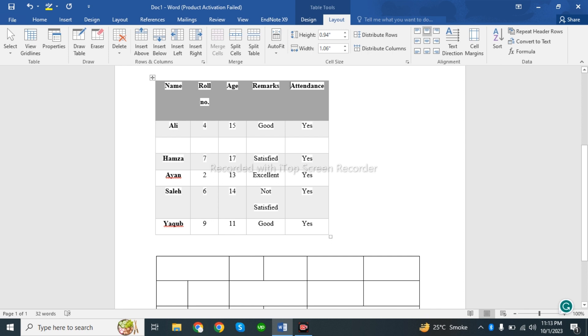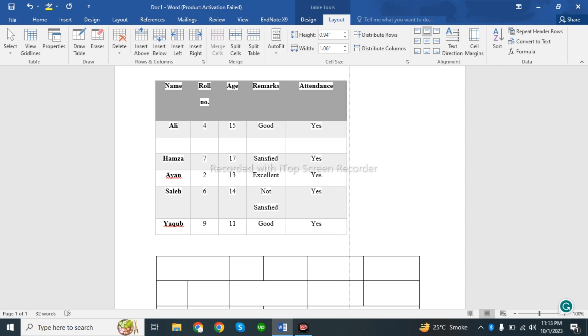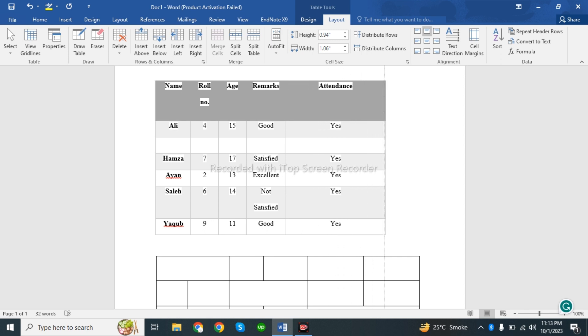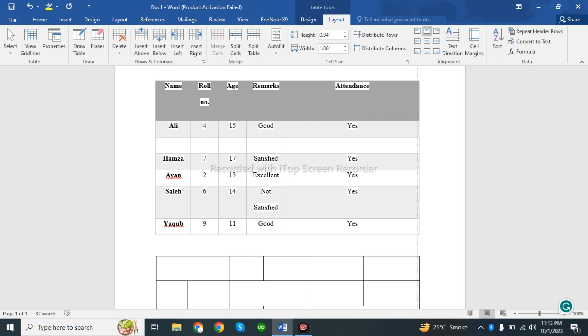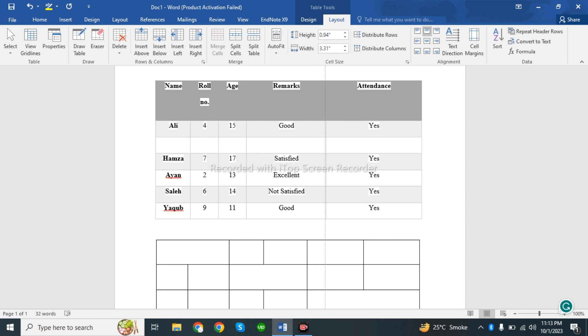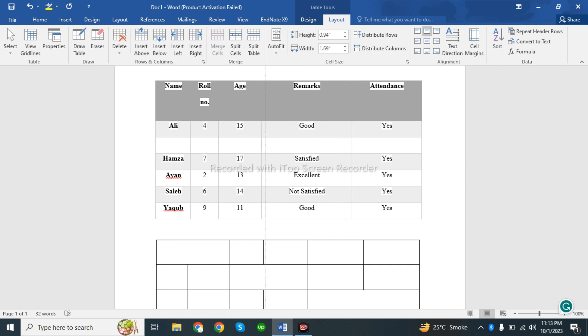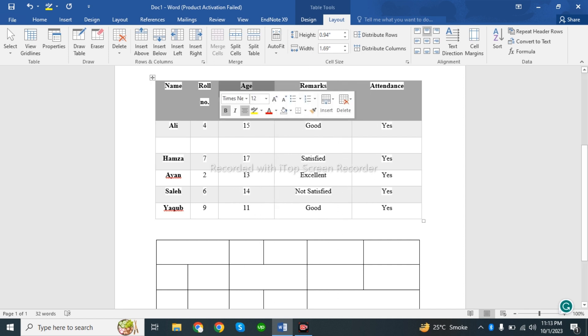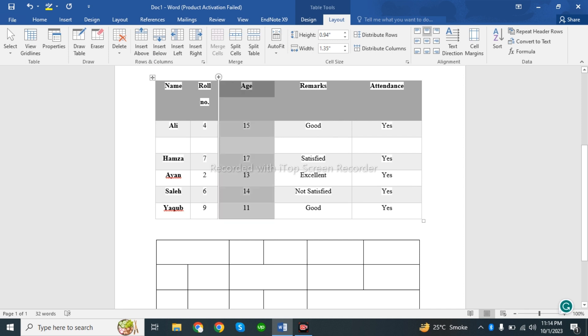You can also increase the row and column size. If you want to change the height of rows or width of columns, you can adjust them accordingly.